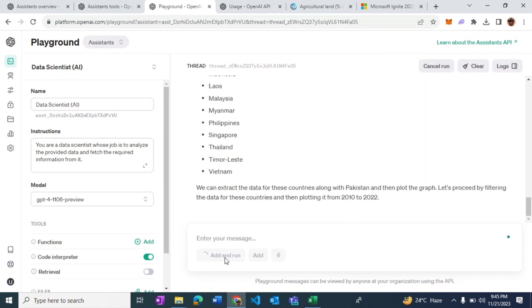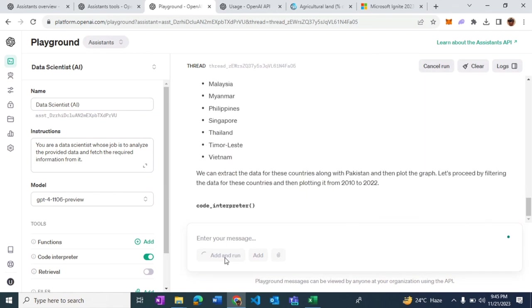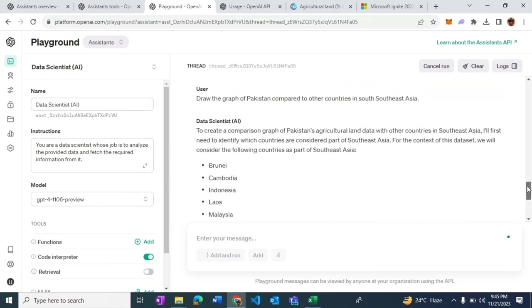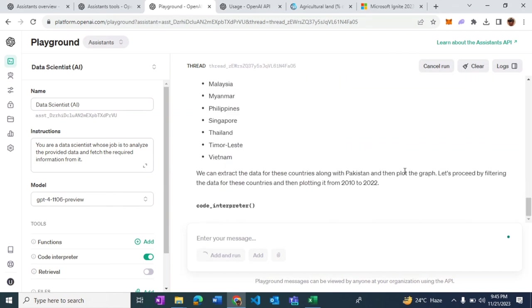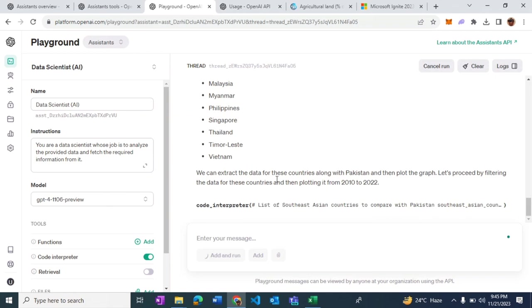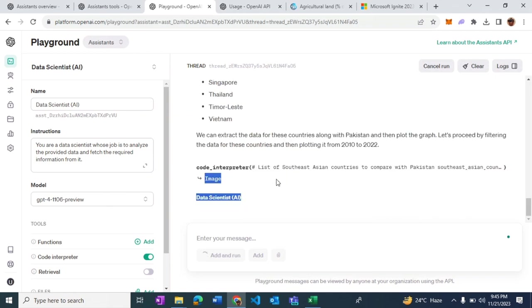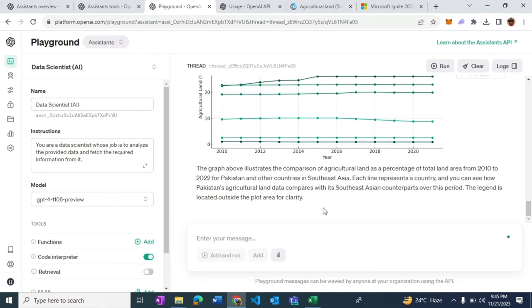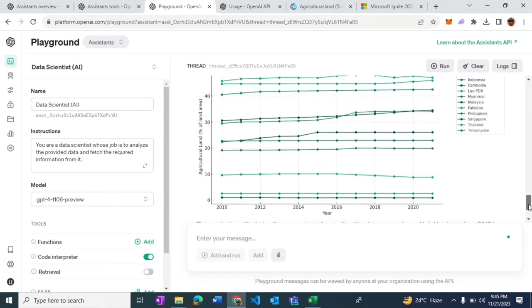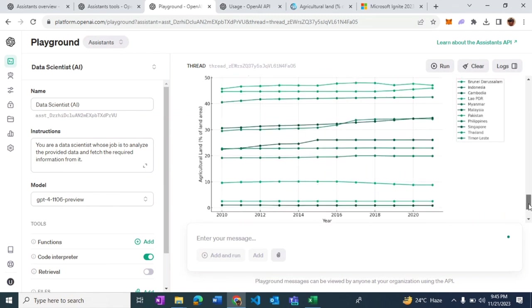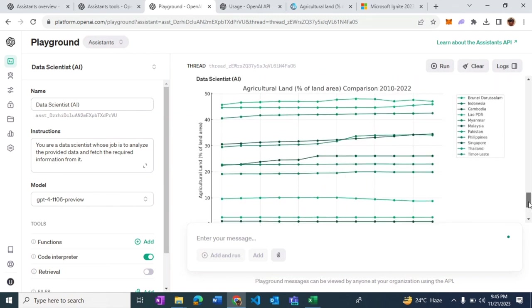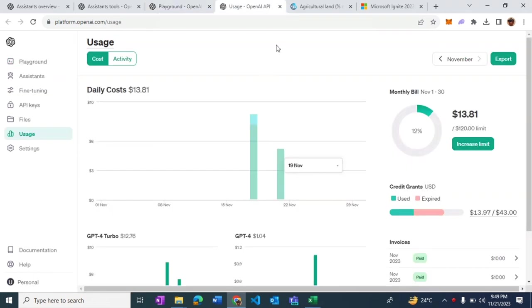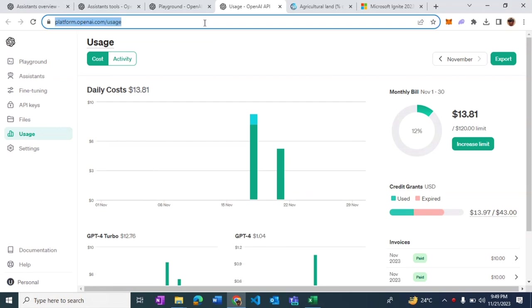The first thing that it does is identify the countries which are part of Southeast Asia. Being correct is not that important right now but rather the execution which has been done. This is remarkable what this tool is able to do. This is the agricultural land data of multiple countries along with Pakistan being rendered. Now let's get back to the usage page and refresh it again.